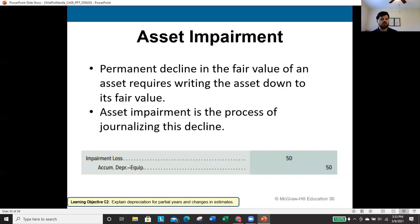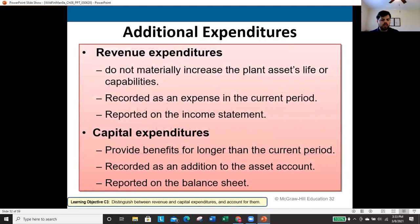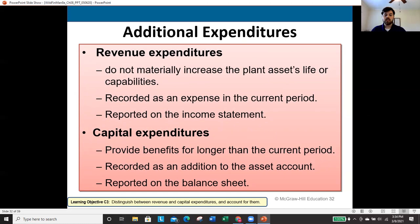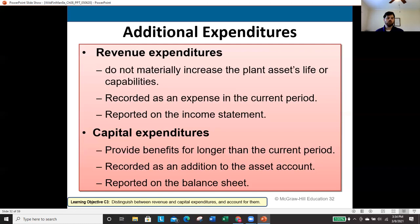When additional expenditures occur over an asset's life, they are classified as either revenue or capital expenditures. A revenue expenditure deals only with the current period — small, routine maintenance like an oil change. Even though an oil change extends the car's life, it is such a small, routine amount that we record it as an expense on the income statement in the current period.